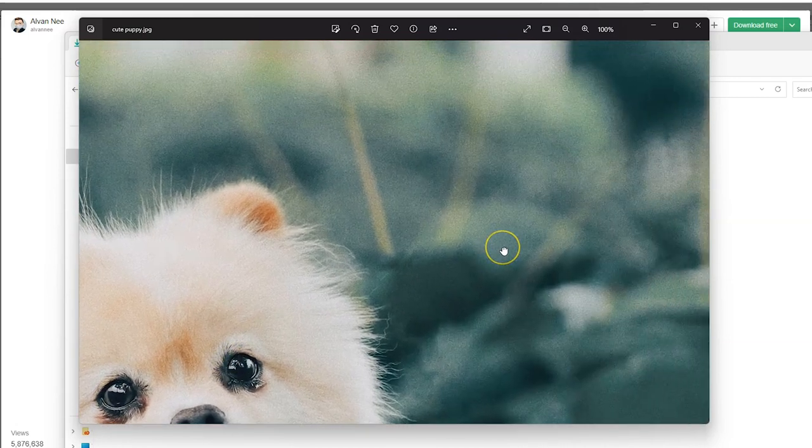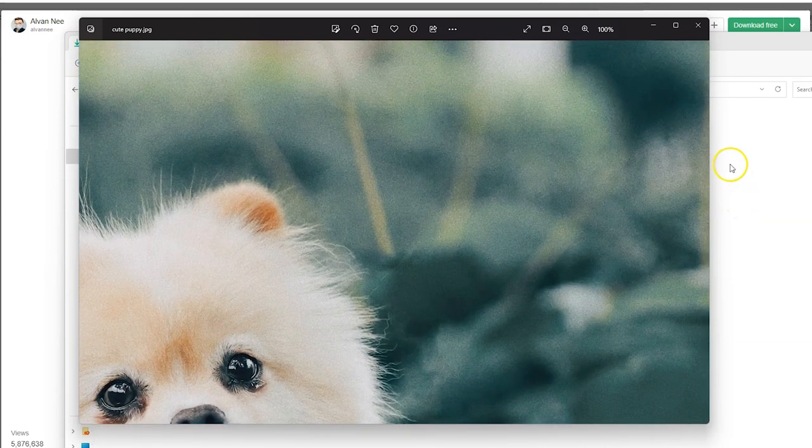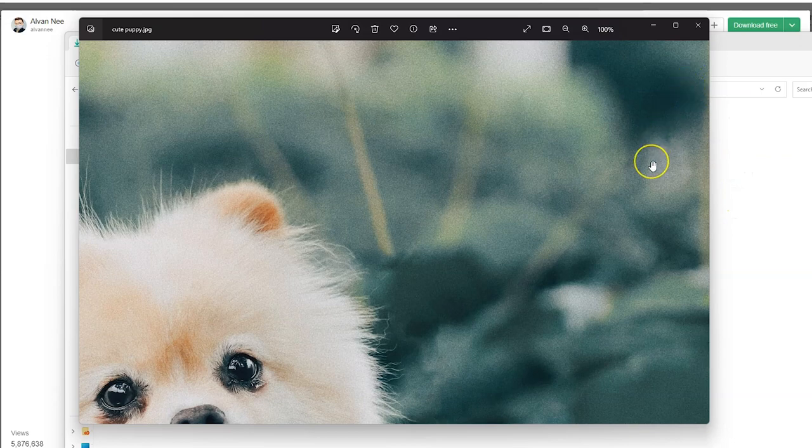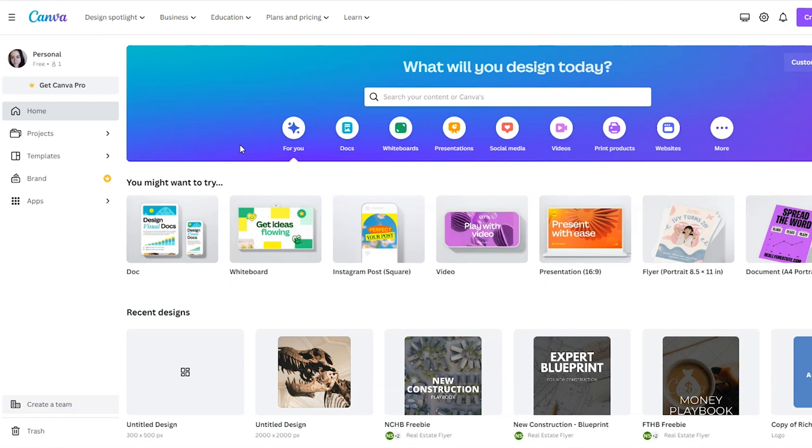Go ahead and sign into your Canva account and I am working from a free account so that's what I'm going to show you from. Now there are different resizing options that you can't get on a free account but for this tutorial you don't need them.